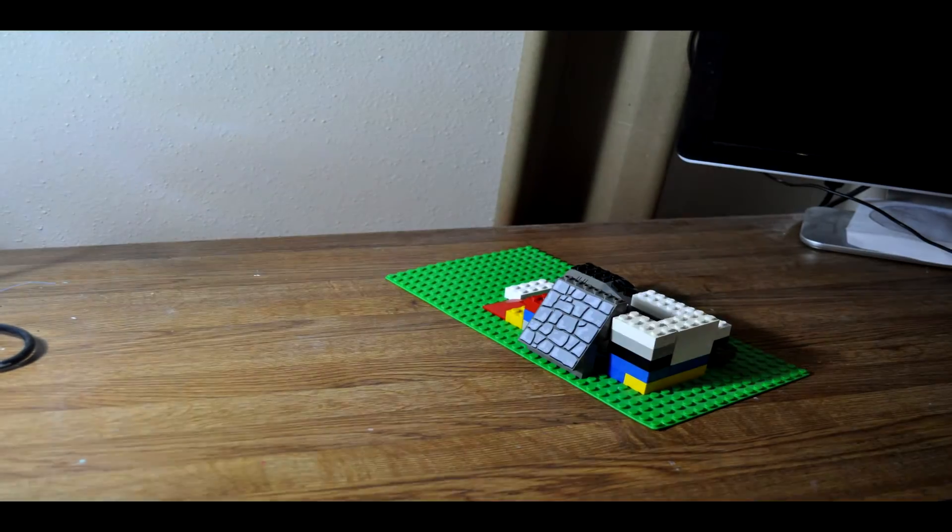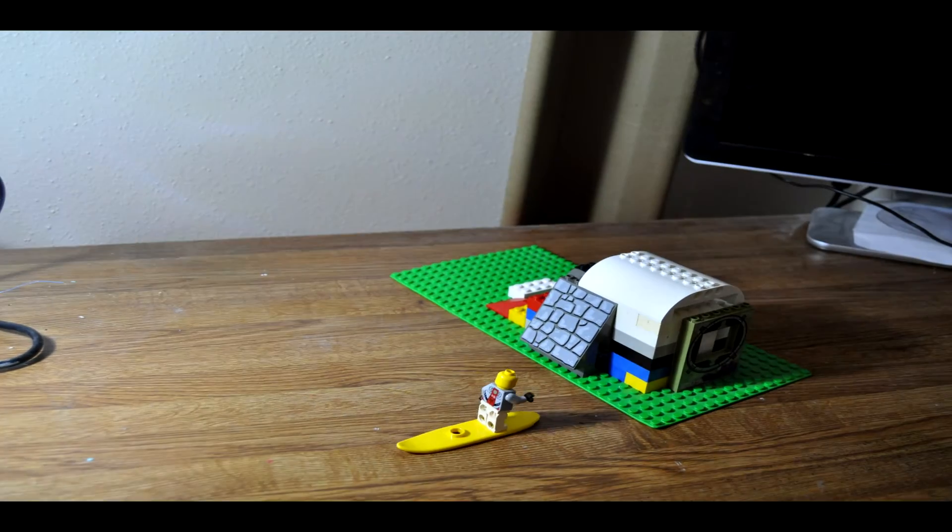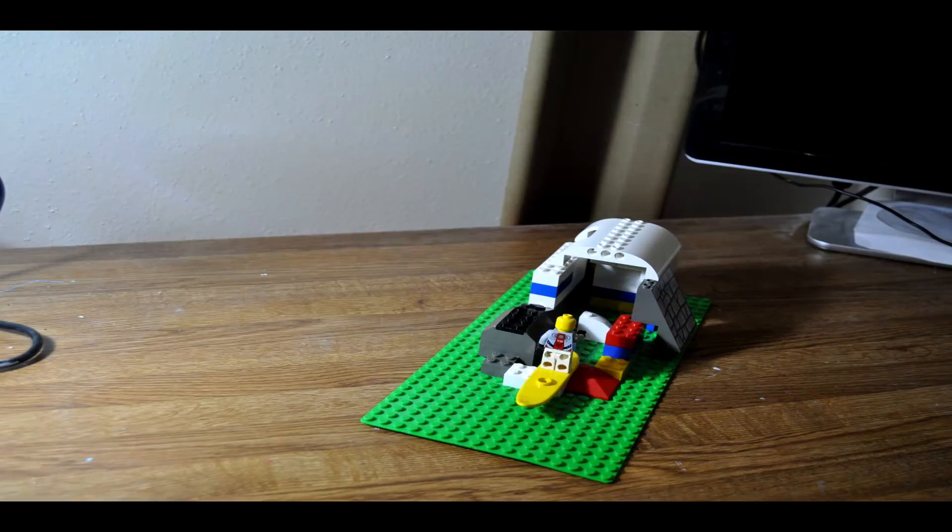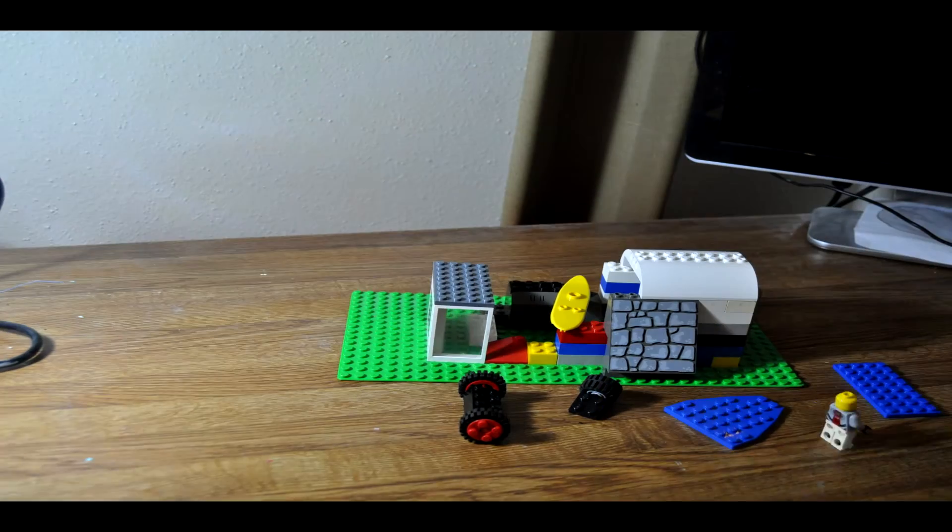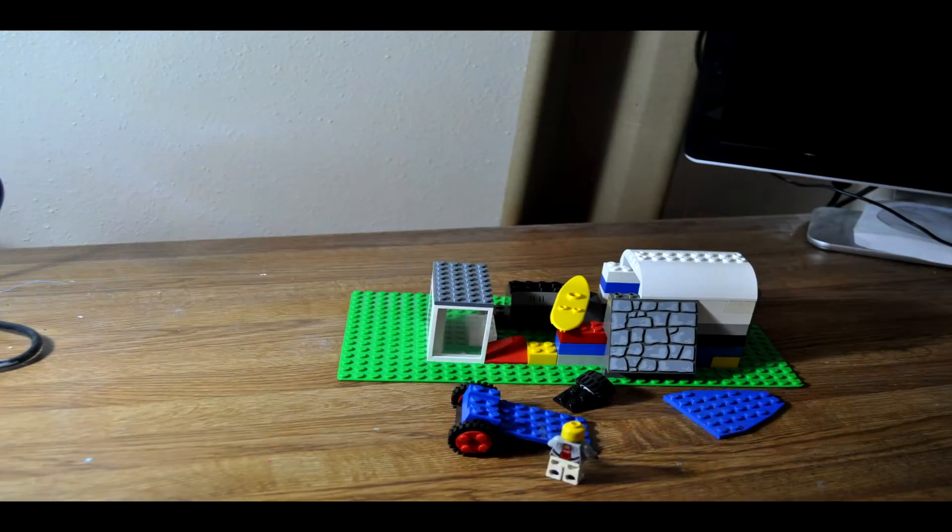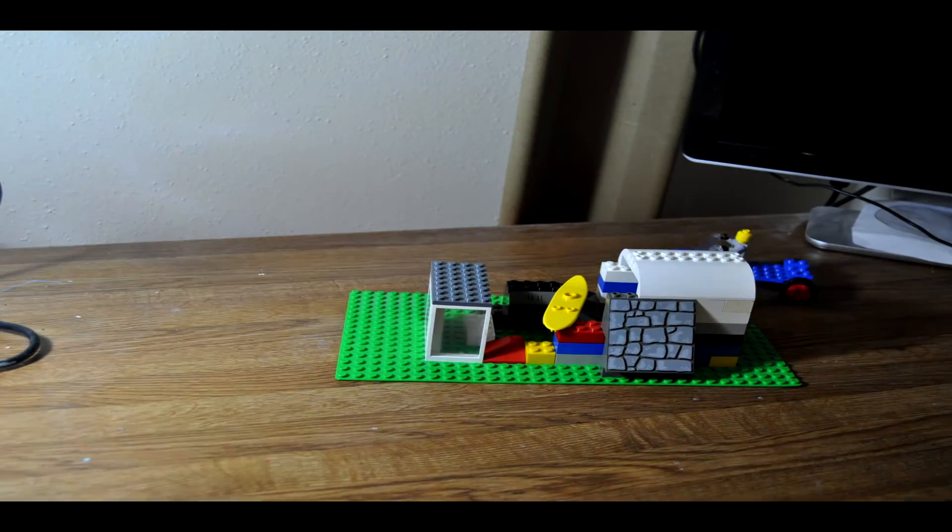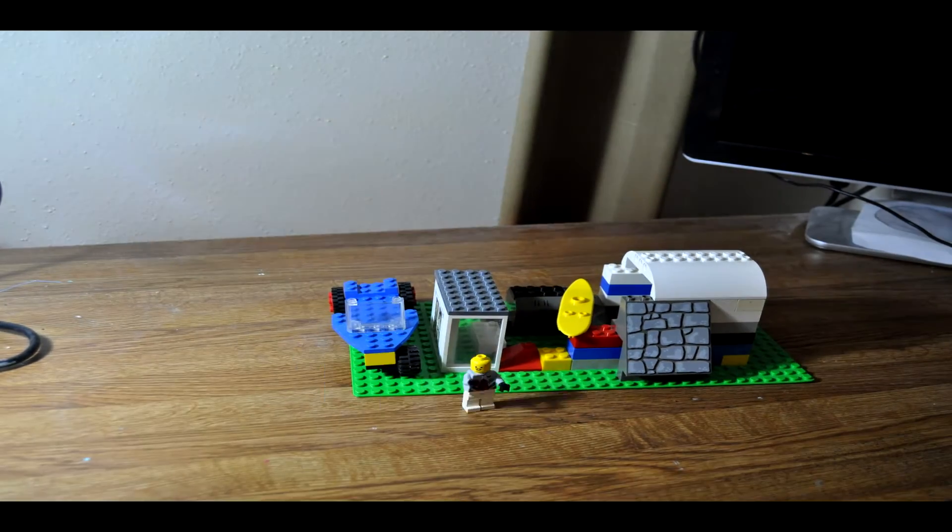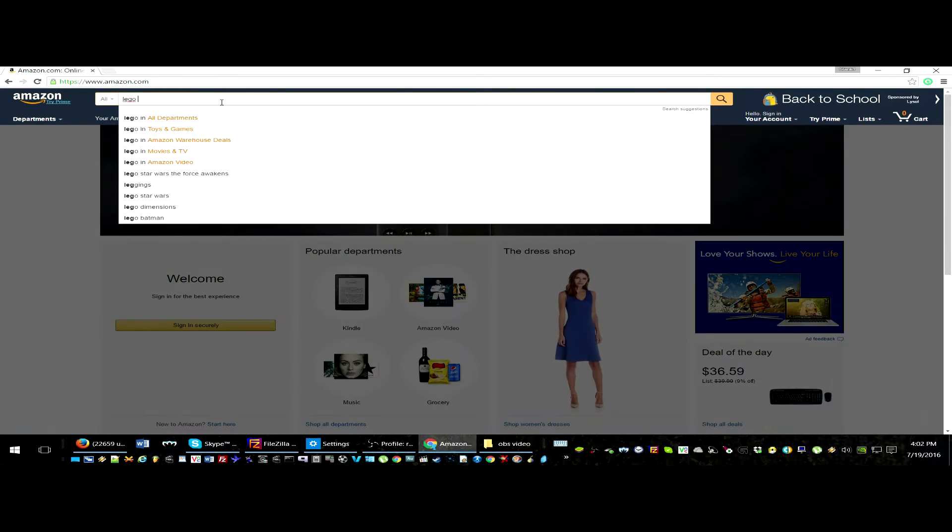Before the building game of Minecraft, there was Legos. Legos are a versatile and creative educational toy. Legos make it easy to build almost anything your imagination desires.